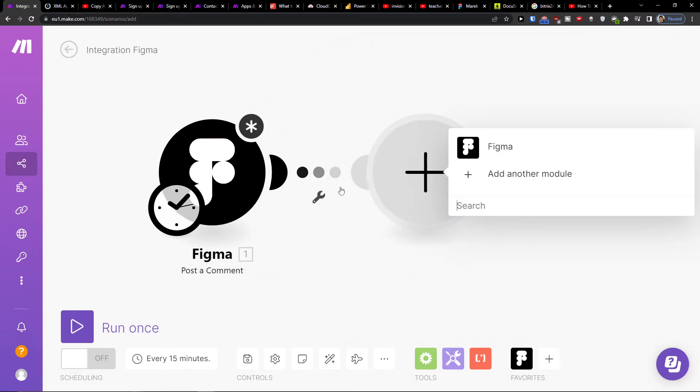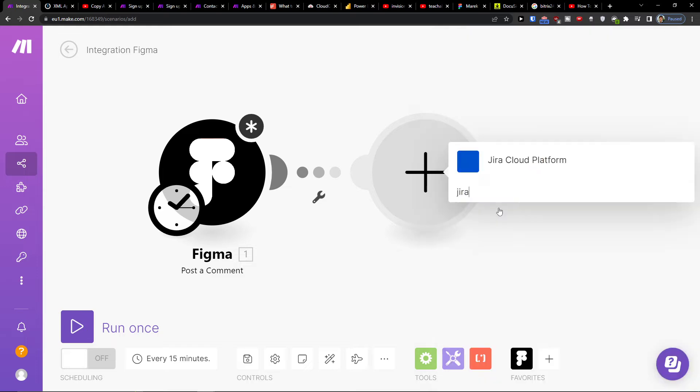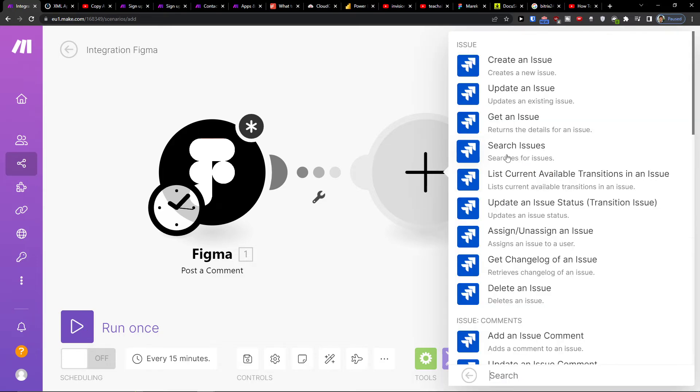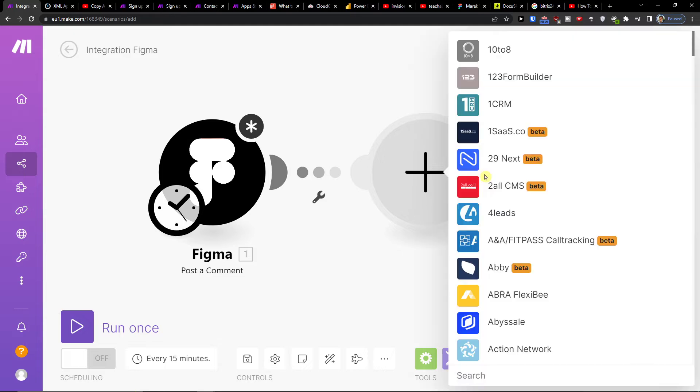Then you would click plus here and add the Jira. And of course you can have it vice versa. So create an issue, update, or search, get an issue. So you can have first Jira and then Figma. And that's pretty much it, how we're gonna have it.